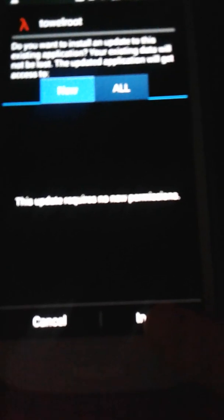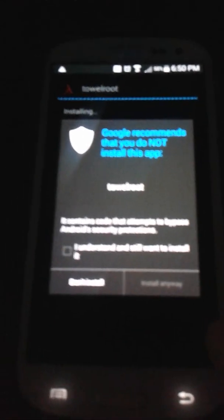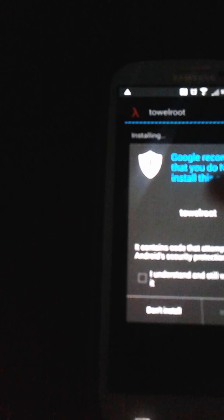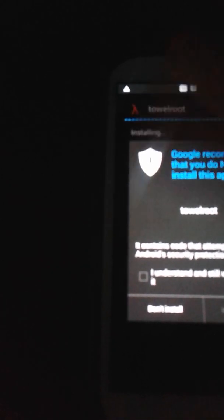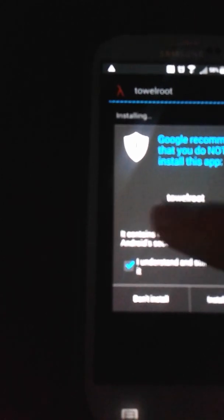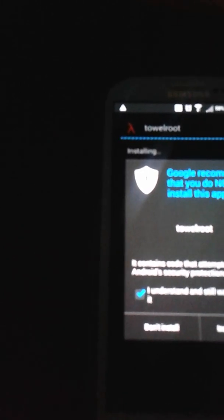It's going to ask if you want to install and update existing application. Your existing data will not be lost. Hit install, and it's going to take real quick. It says I understand I still want to install it. Google recommends you don't because they already know TowelRoot. You're going to hit I understand I still want to install it, hit install anyways. It's going to be really quick.